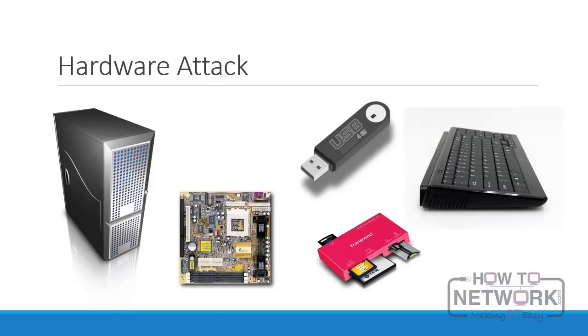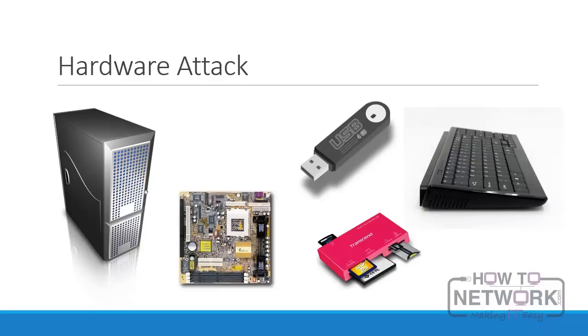A hardware attack is an attack targeting a computer's physical components and peripherals. There can be multiple reasons for a hardware attack: theft for personal enrichment, the theft of sensitive information stored on the hardware, vandalism, and disruption of the business process. No matter what the reason, the result is the same. Again, I remind you, if you don't have physical security, you have no security.